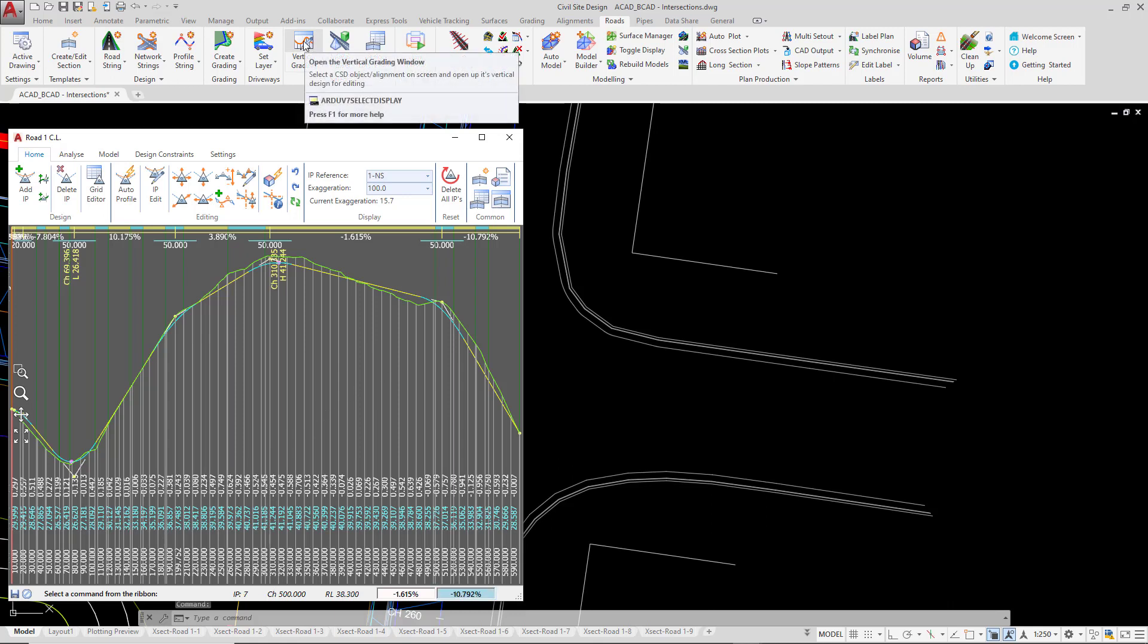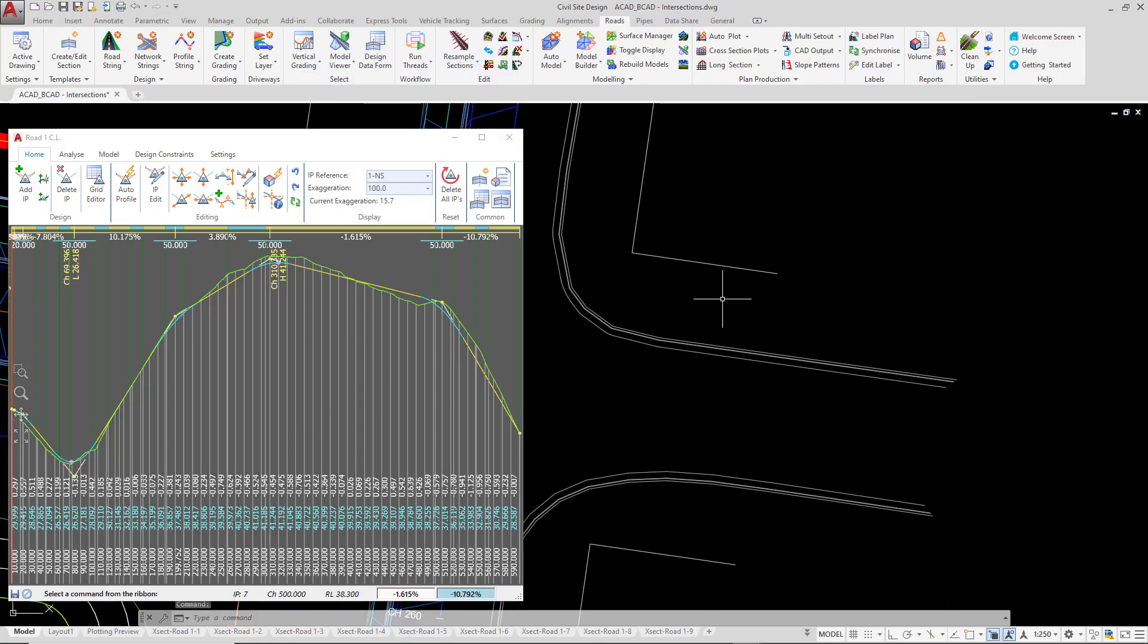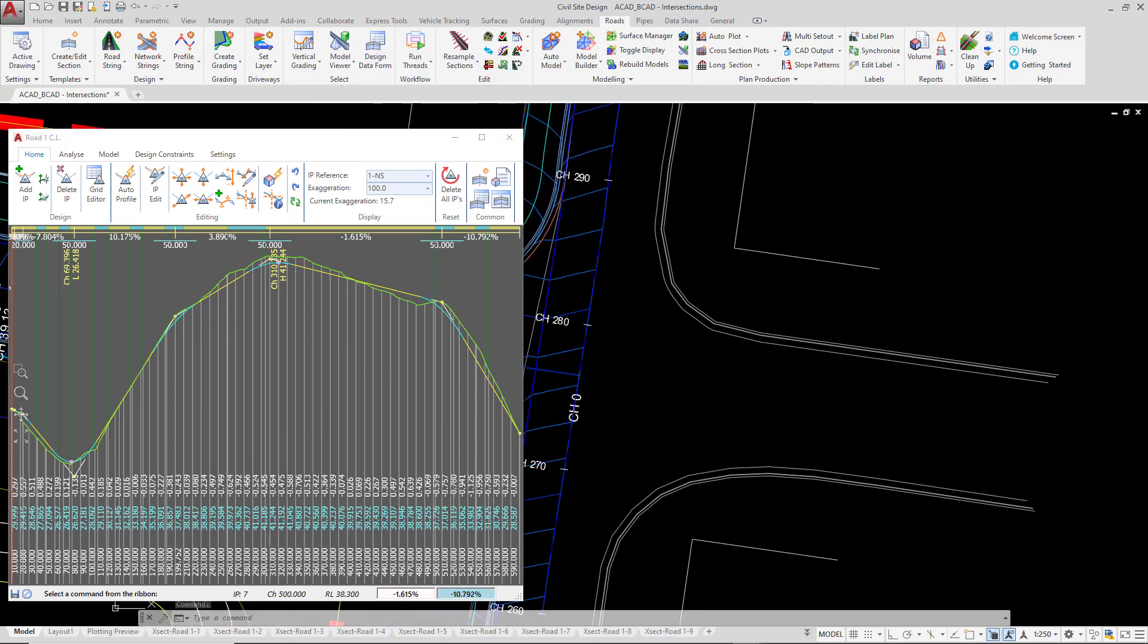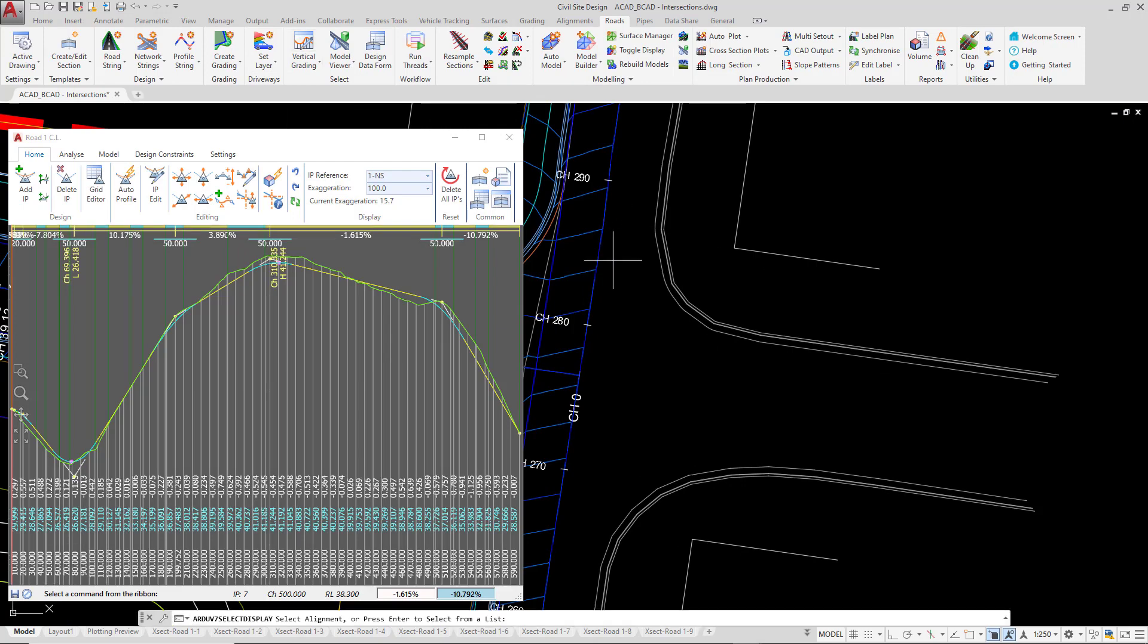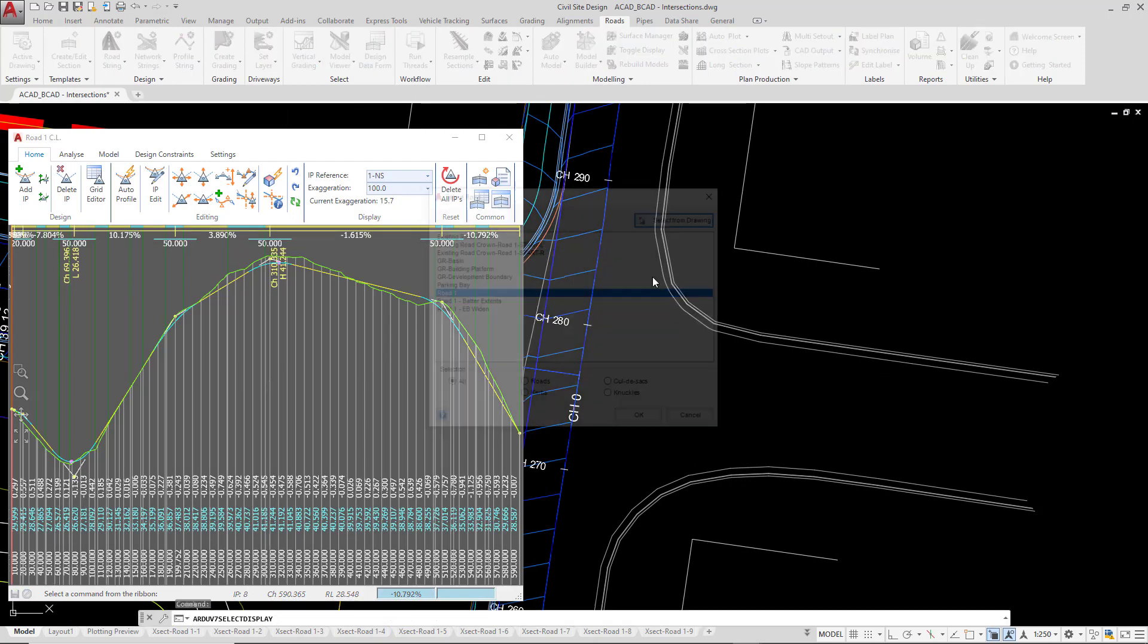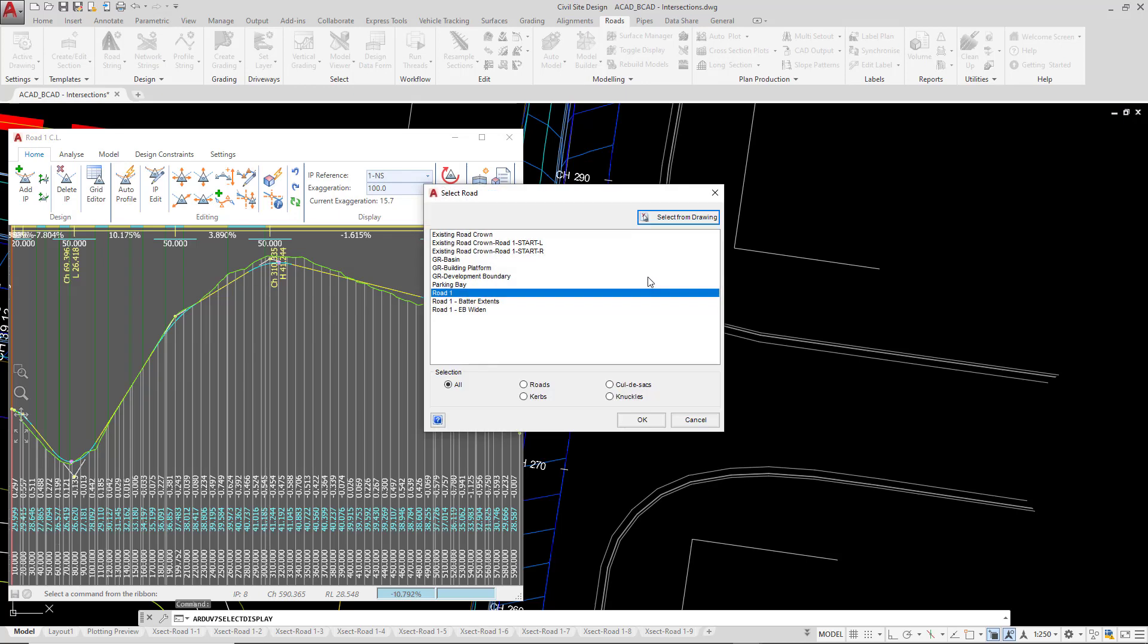I'm also going to open up the vertical grading editor for the existing road crown. And if you can't see the particular alignment that you're after you can always press enter or right click to produce it from a list and then click OK.